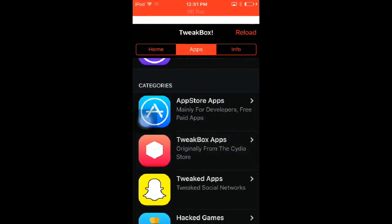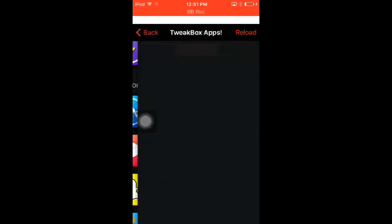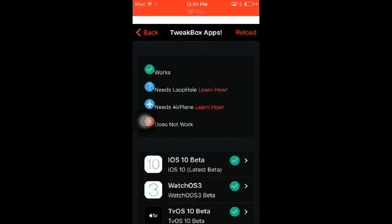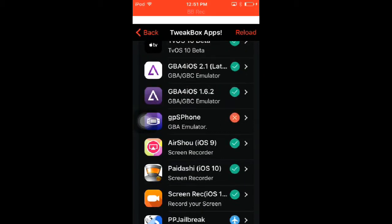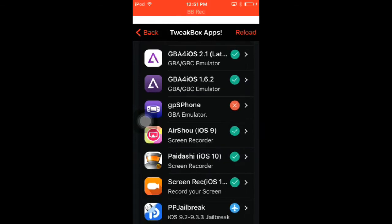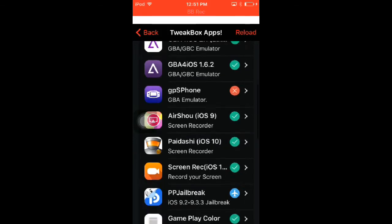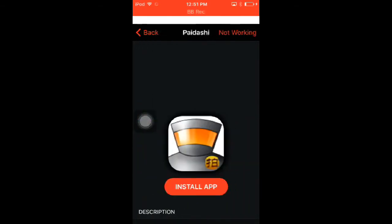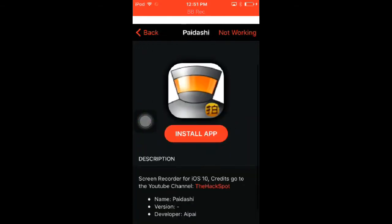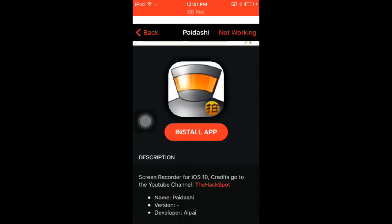And then right there, press Install, press Install.